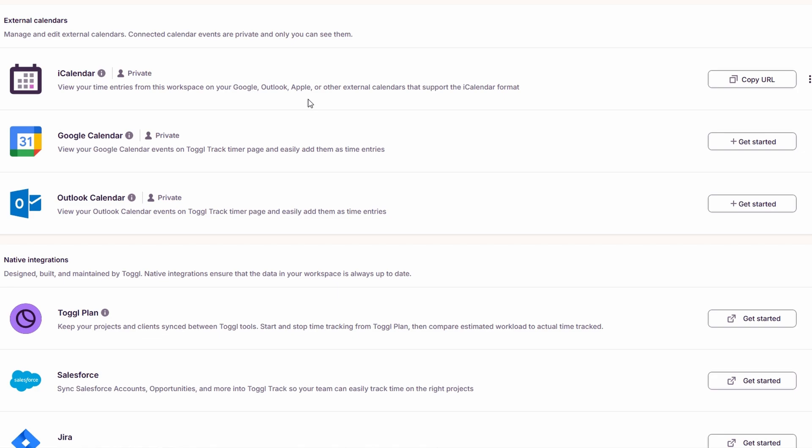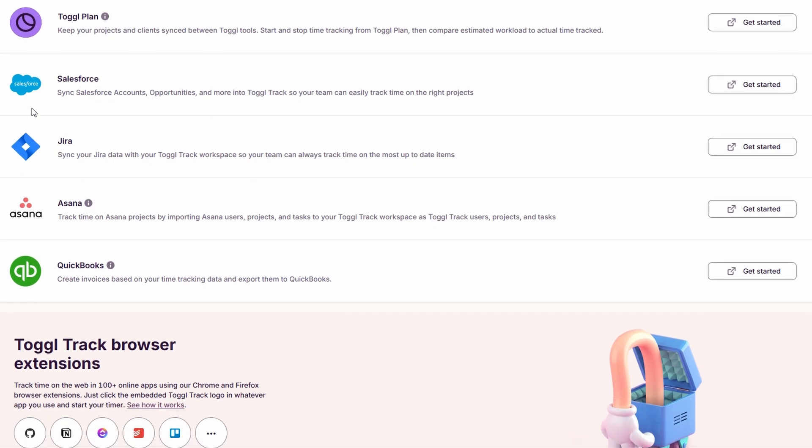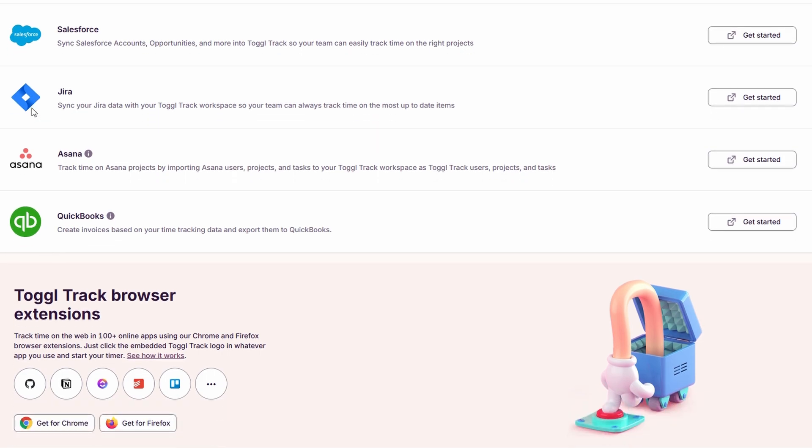For example, if you're using Trello to manage tasks within a project, you can link Trello with ToggleTrack. Once integrated, every time you start working on a task in Trello, Toggle will automatically begin tracking the time you spend on that specific task. No need to manually start and stop a timer each time you begin or finish a task. It's all done automatically. This integration reduces the back and forth switching between apps, saving you both time and effort.